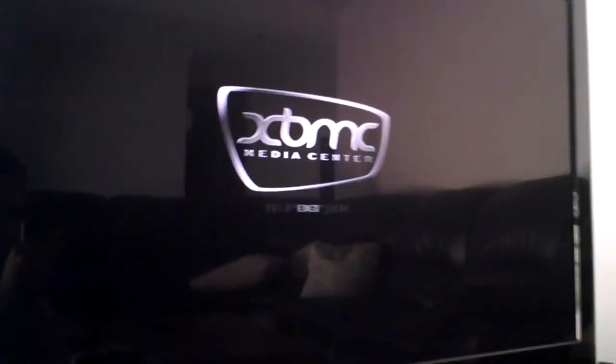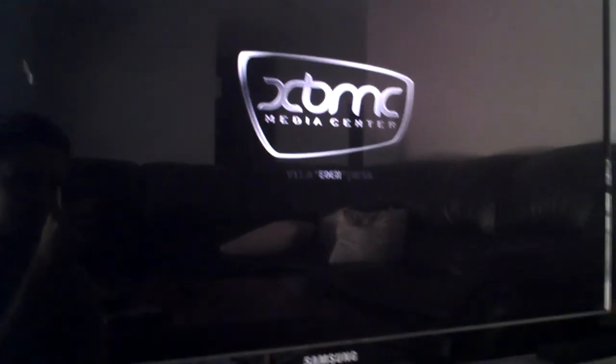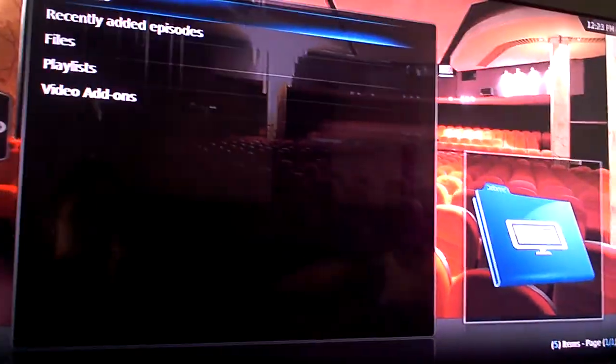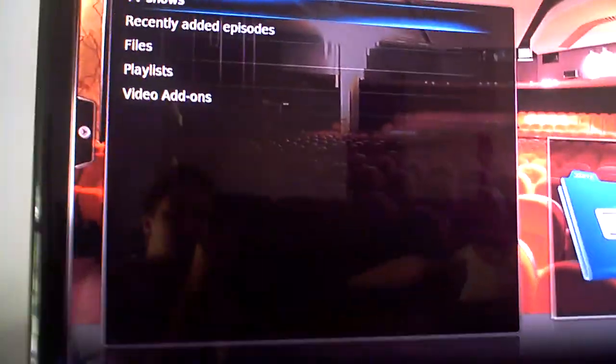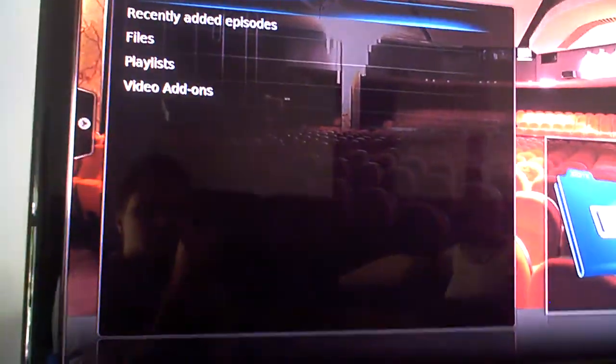So what I've done is I've actually jailbroken it. I've put Xbox Media Center on it, which is just awesome. And now it's set up to come directly here.